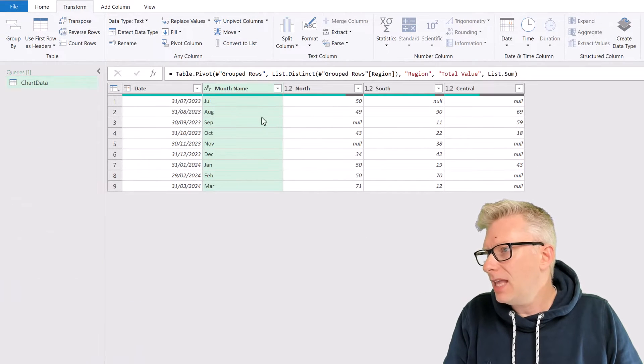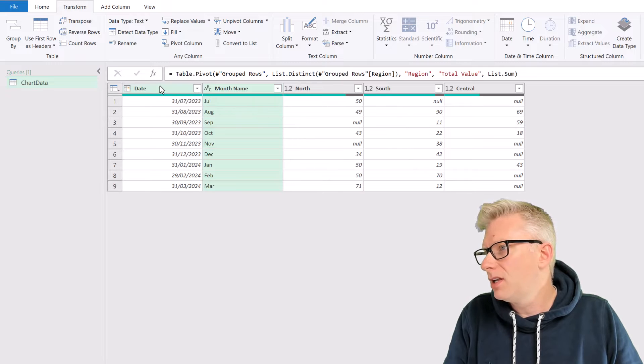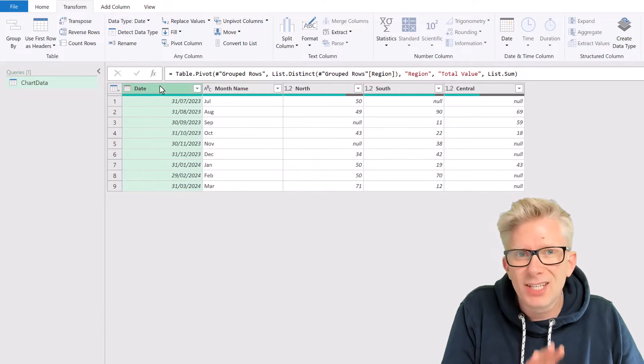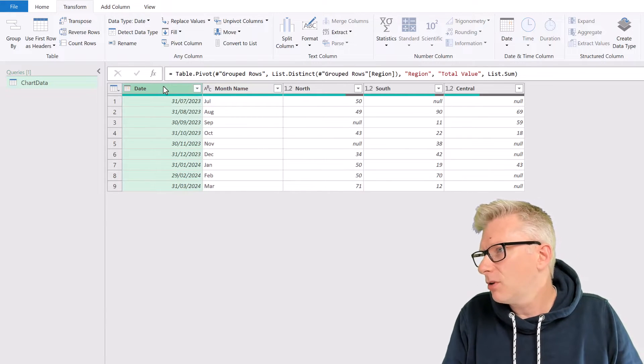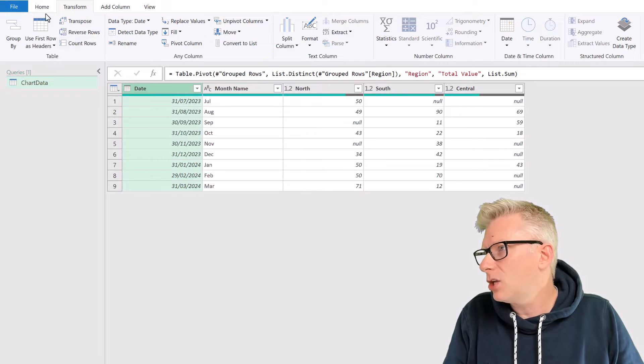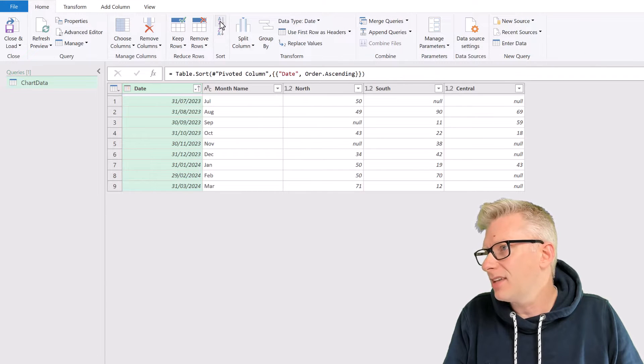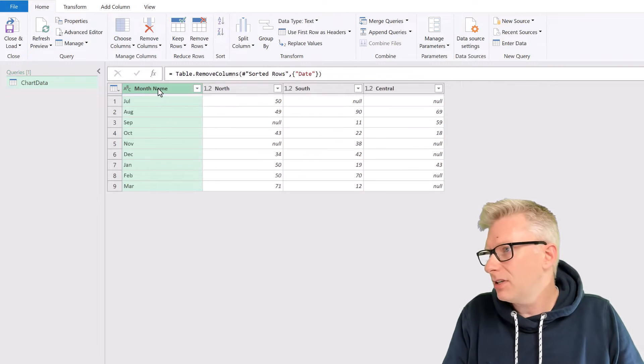So we now have our month name, north, south, and central along the top. Let's just make sure that our data is definitely in the right order. So I'll select the date column, and then from home, I'll sort A to Z. We can then select that column, and press delete.